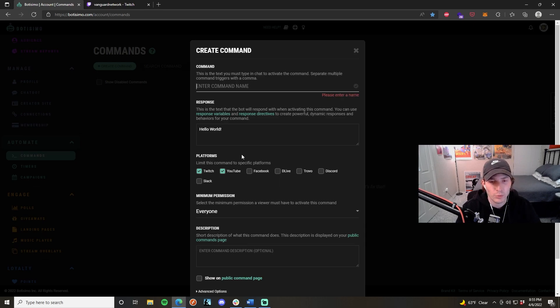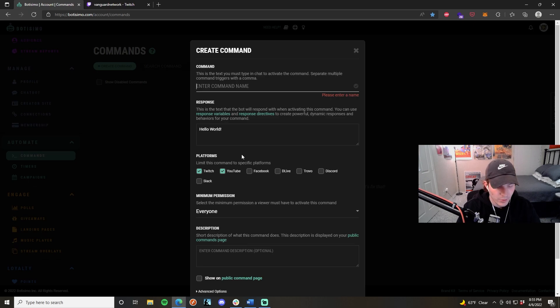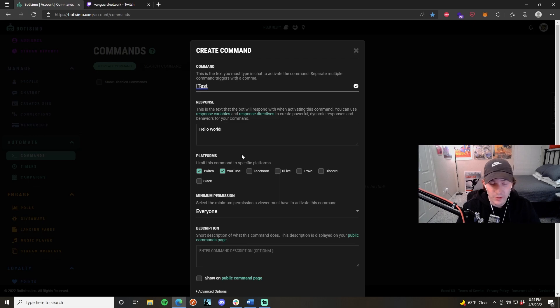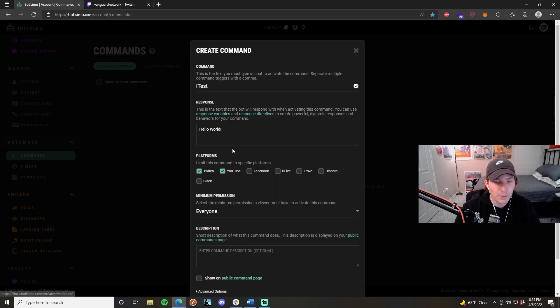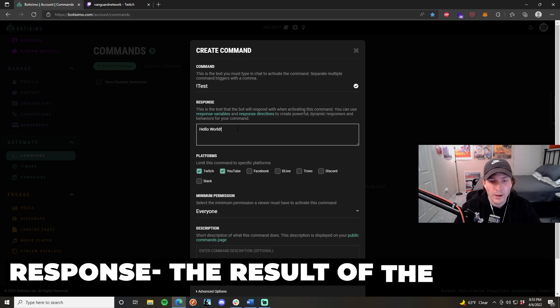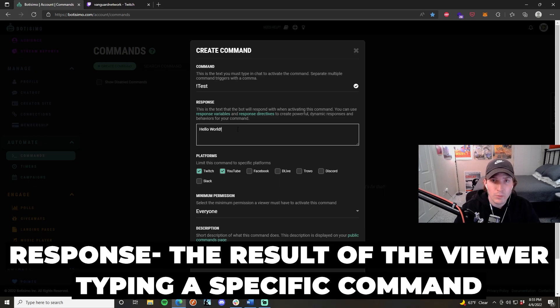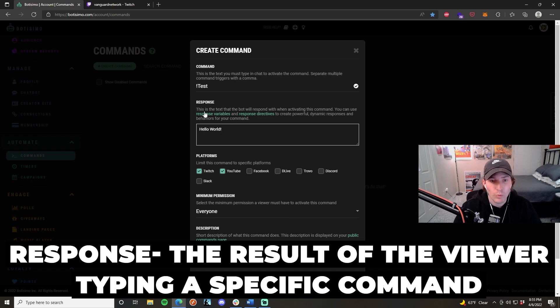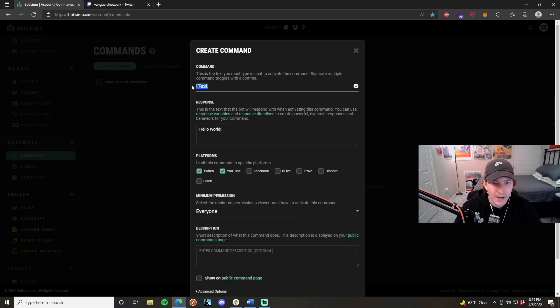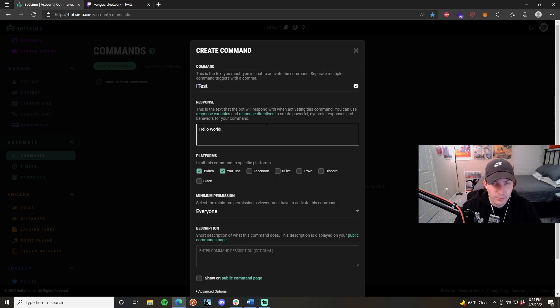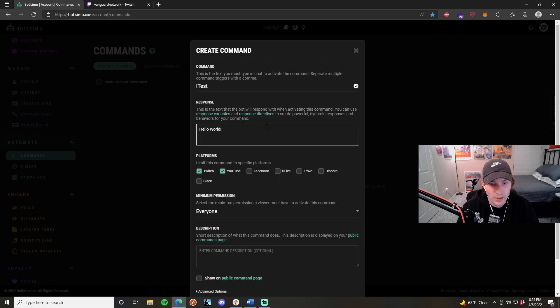The first thing you're going to want to do is give your command a name. In this case, I'm just going to put test just for demonstration purposes. Obviously, this can be really whatever you want. The next thing I'm going to do is type my response. This is basically where the command will execute and will deliver a specific message once someone types in this text, which is exclamation mark test. I'm going to do something simple for demonstration purposes, so I'm going to do hello world.